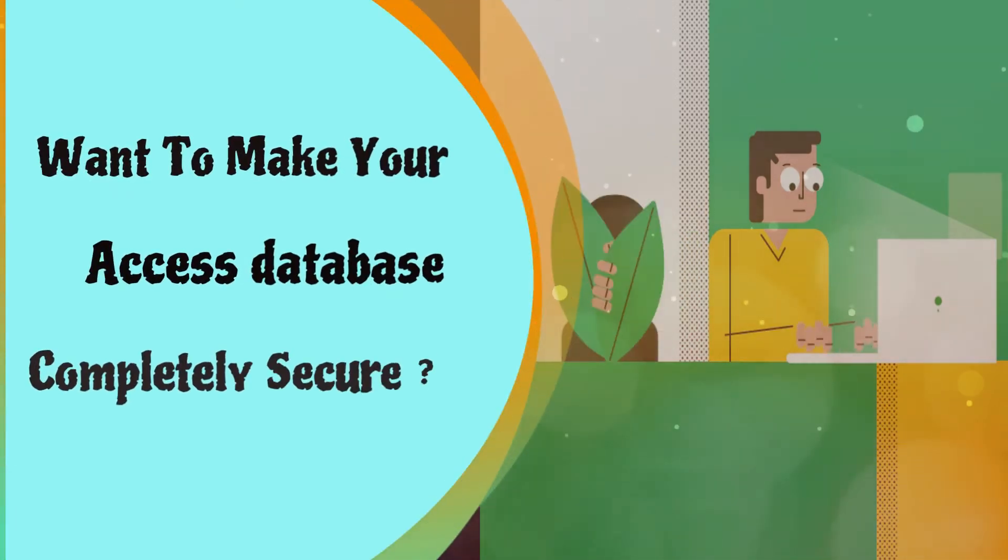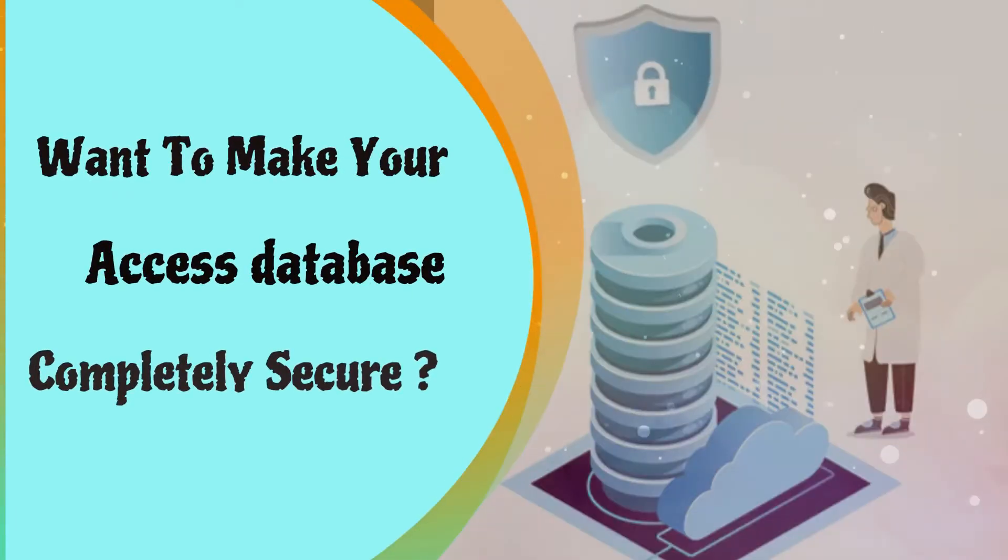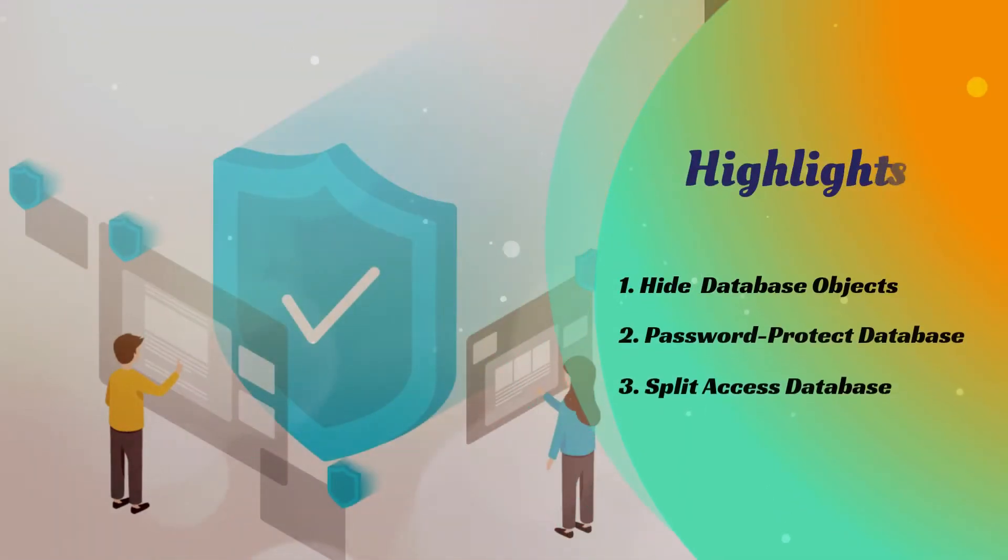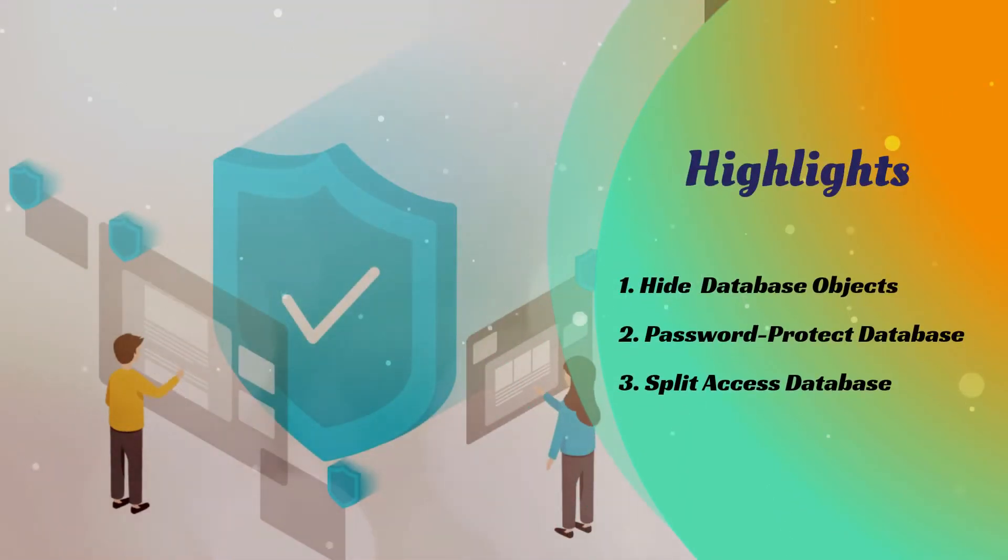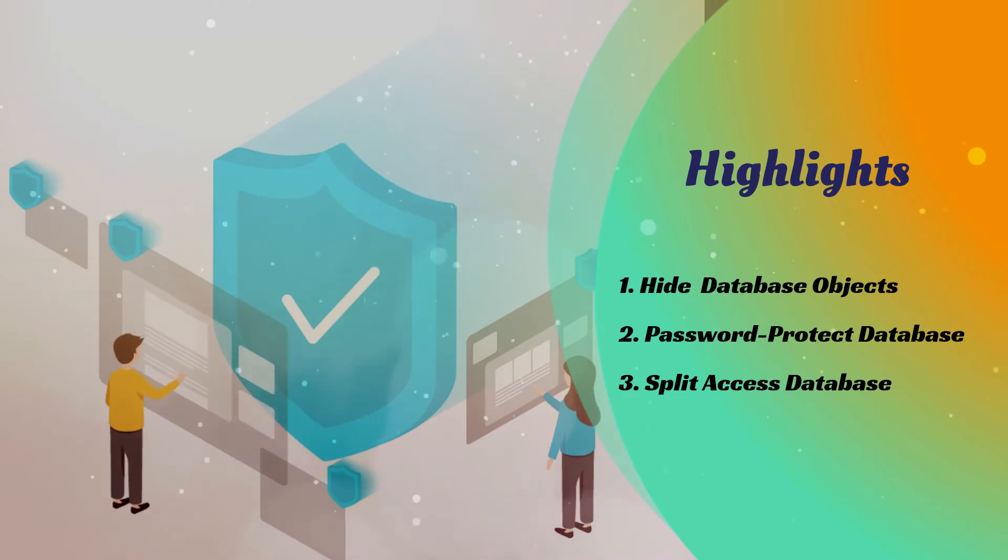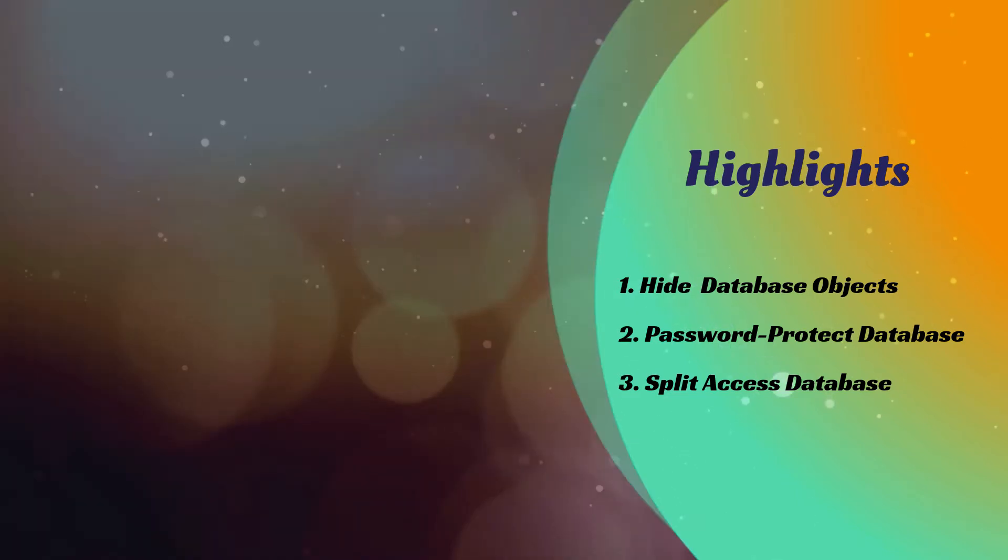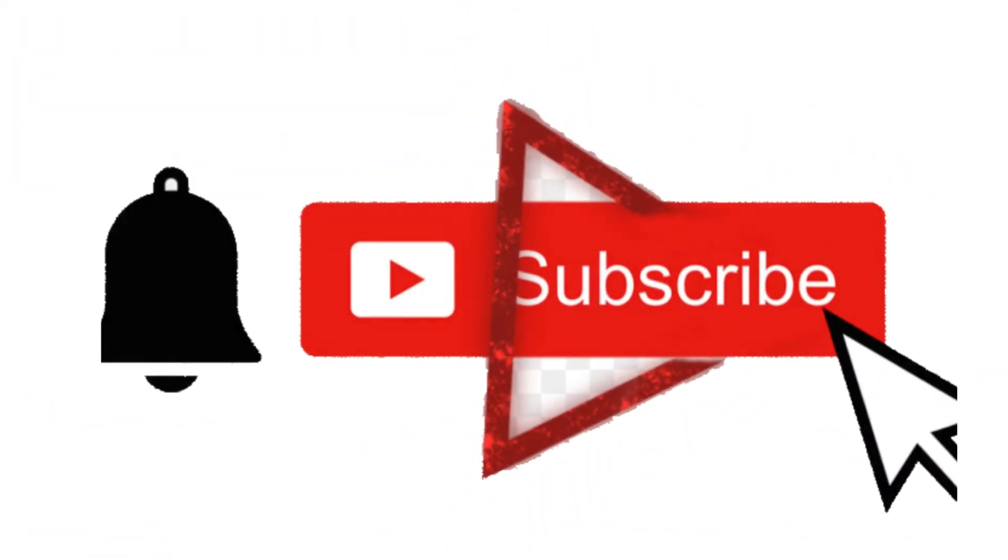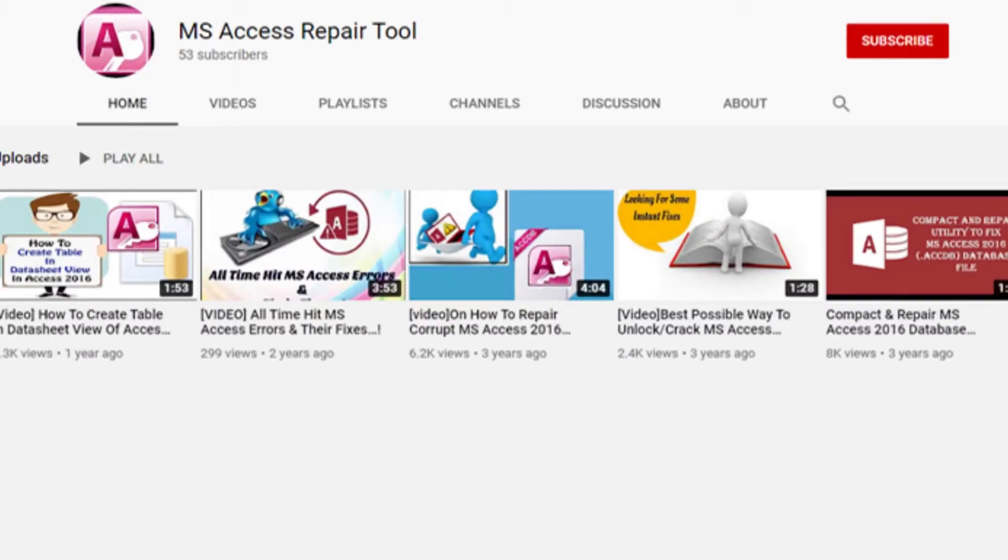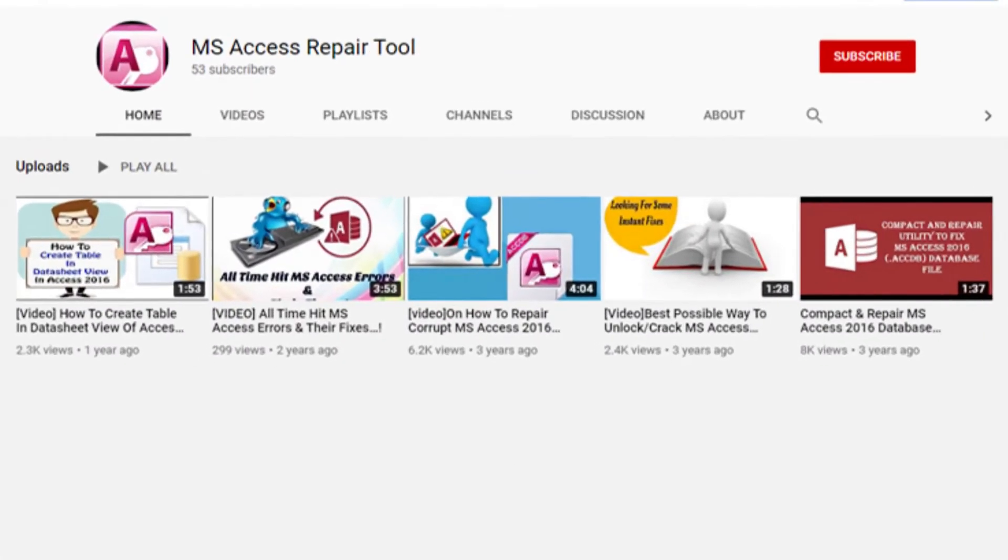Want to make your Access Database completely secure? Let's take a quick glance over the points which we will discuss elaborately in this video to make Access Database secure. Quickly subscribe to my channel to get more videos like this.